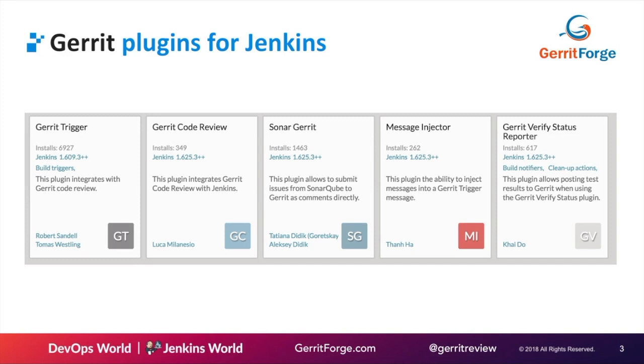We've got Robert Sandel over there, the maintainer of the Gerrit trigger plugin. There's the Gerrit verify status report that was written by one of the guys at GerritForge for the OpenStack project, and many others. One integration with Sonar, message injector for the Gerrit trigger. So the problem is, which one should I use?